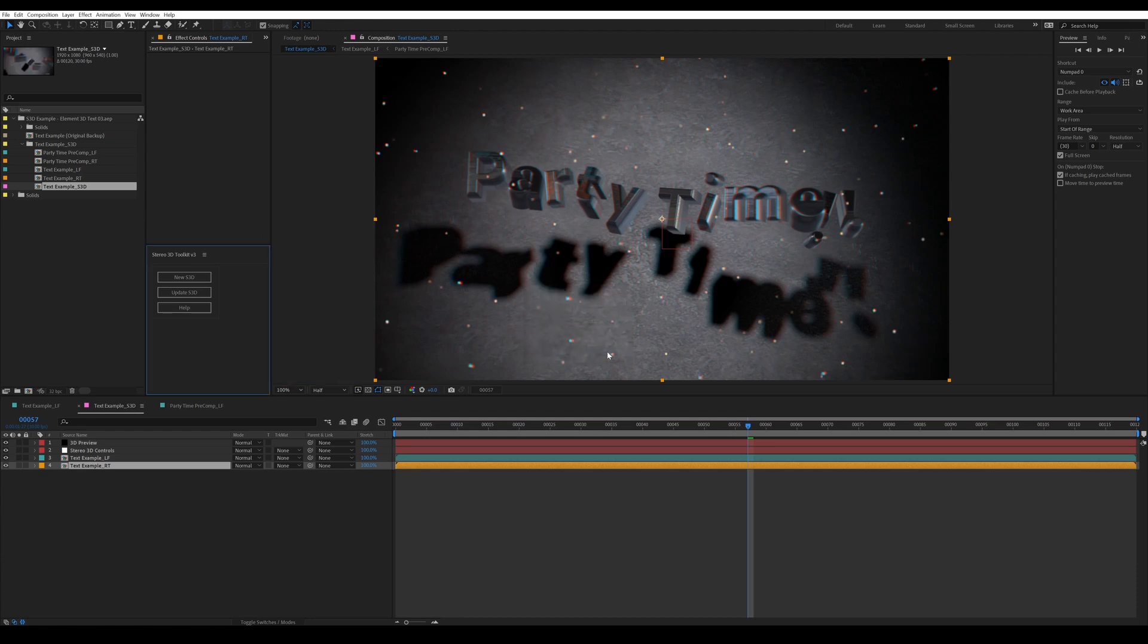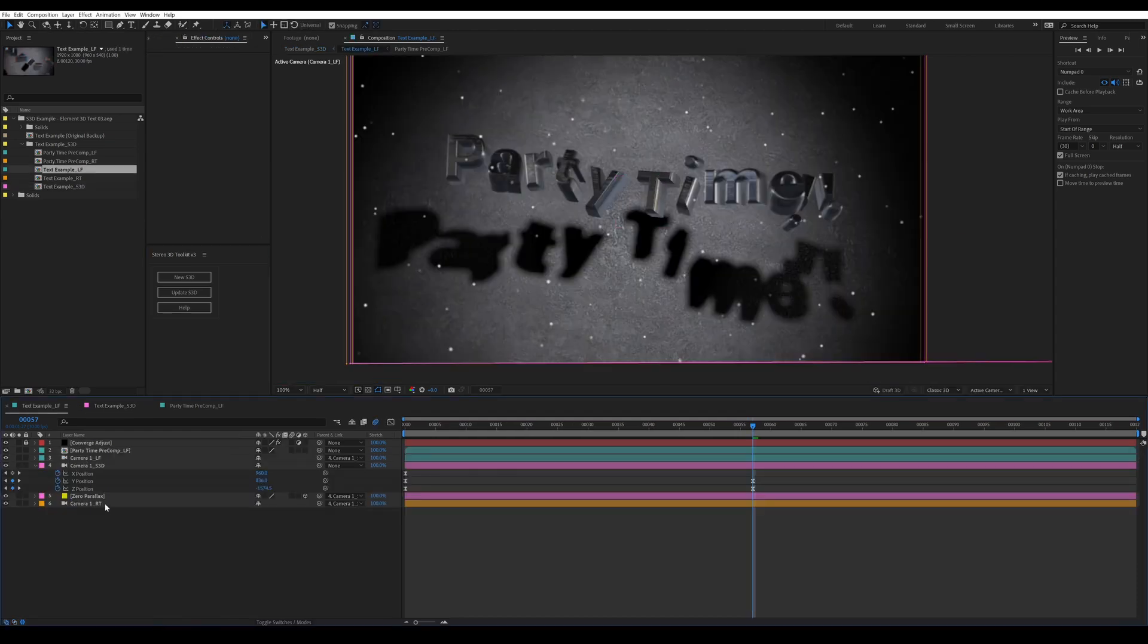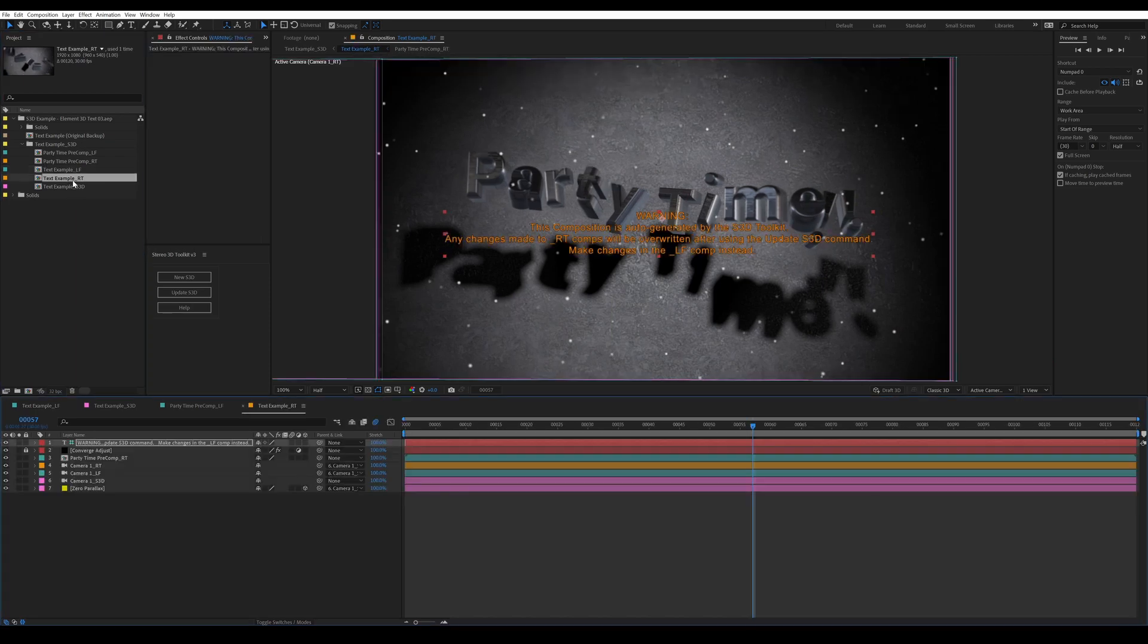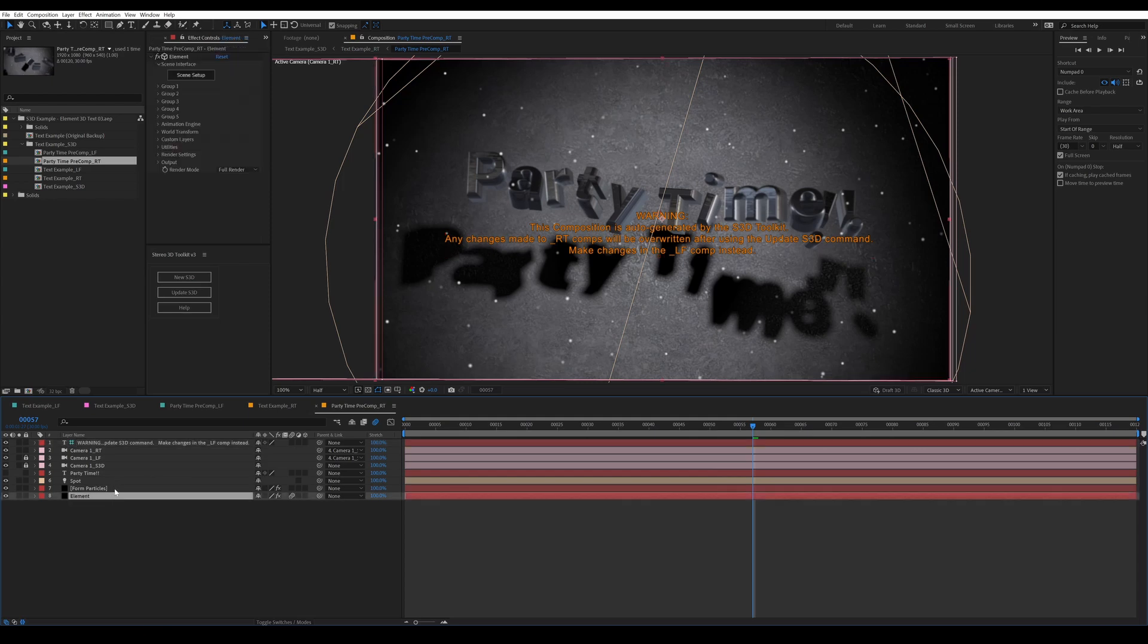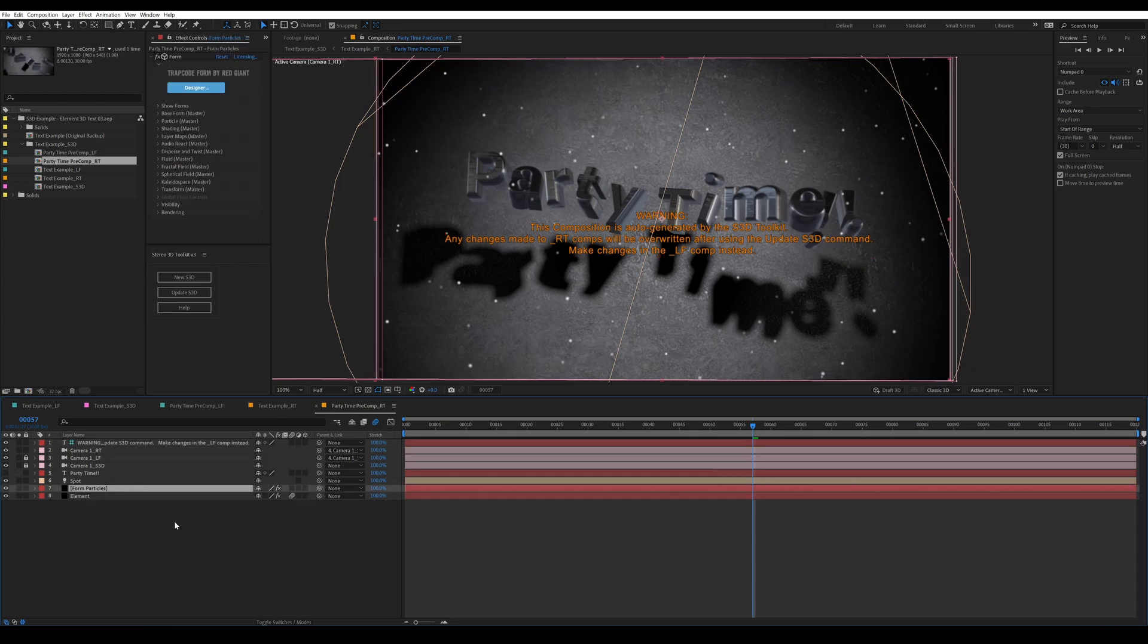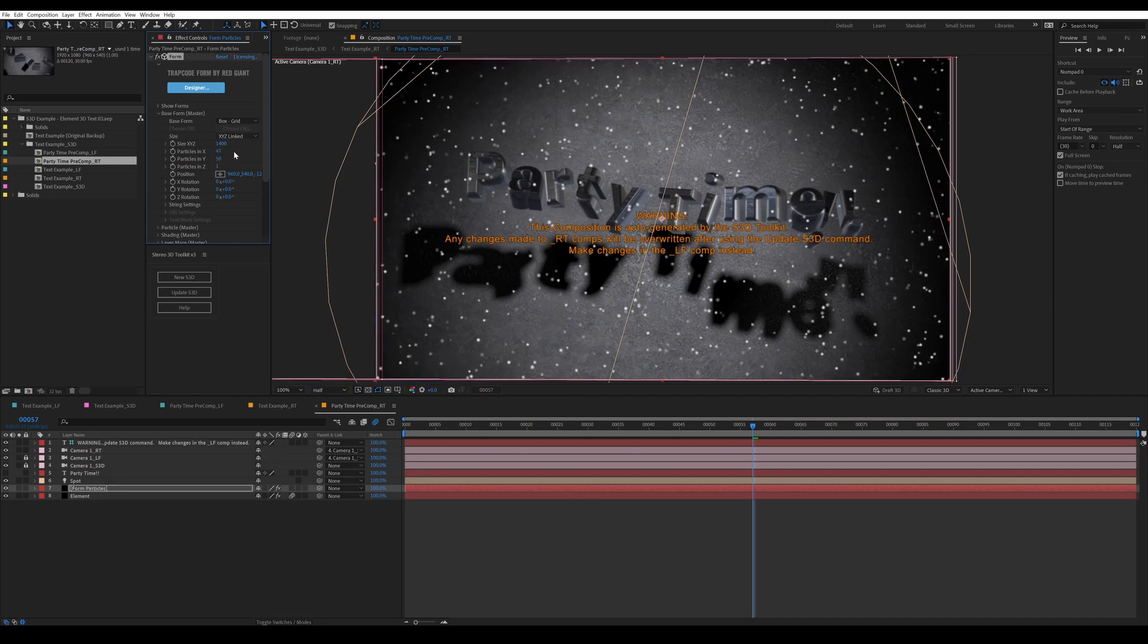Everything's back in sync and our particles behave and they're actually being rendered in real 3D space. So you actually get true depth between the particles instead of just a flat plane. Again, taking a look at the right side, you can see the form particles have been added to this composition and you have your little warning telling you not to do anything.